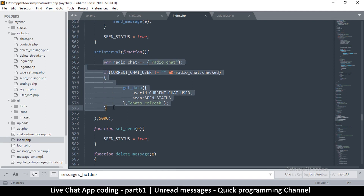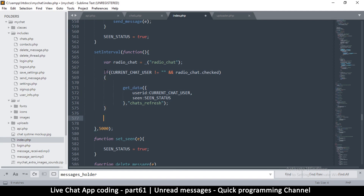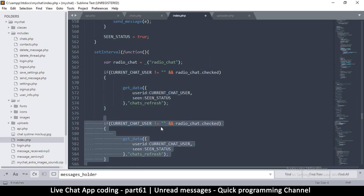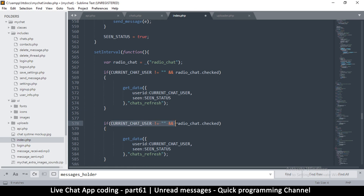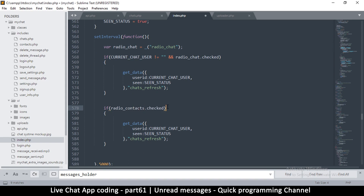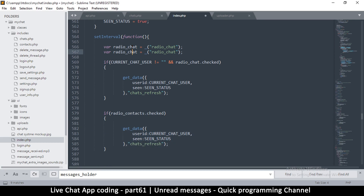Inside the set interval where we're checking for the chat section, we can duplicate that code. We don't need to know the current user at this point — we just want to know if radio contacts is checked. If it is checked, then let's get some data.